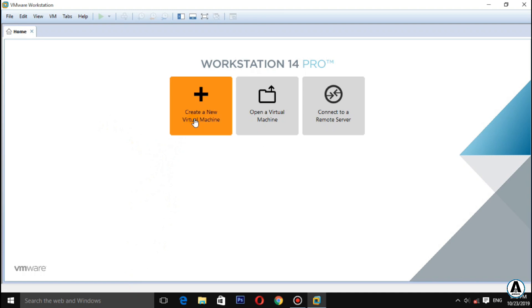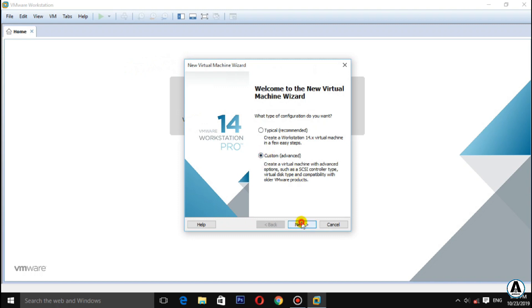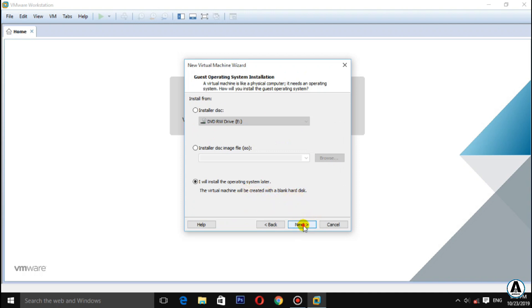Click on the new virtual machine. Click next through the setup wizard steps.